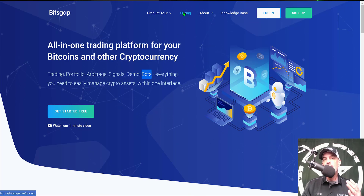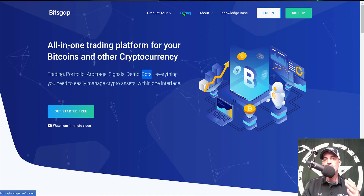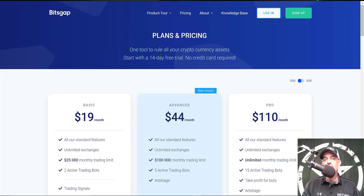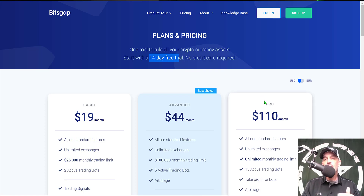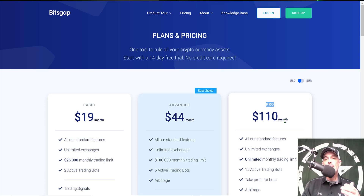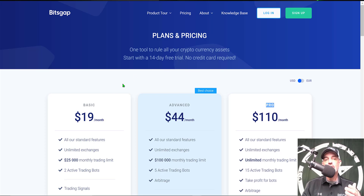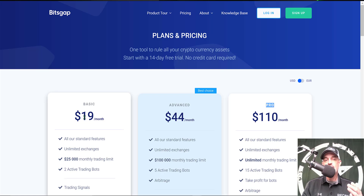If you're wondering what type of investment is required to get started, you can actually get started for free. They offer a 14-day free trial — I'll drop a link in the description below — and when you use my link to sign up, you will get the pro plan for free during that 14-day free trial. That's the pro plan I actually use, and after your free trial expires, you can start with the basic plan for $19 a month.